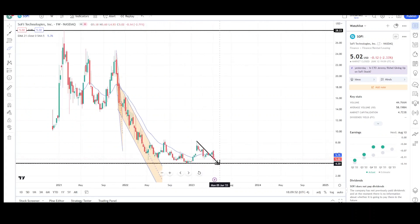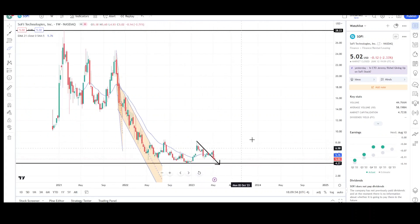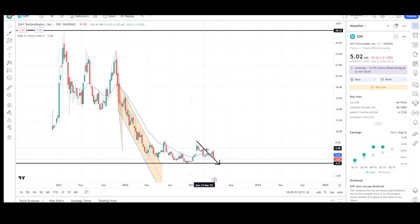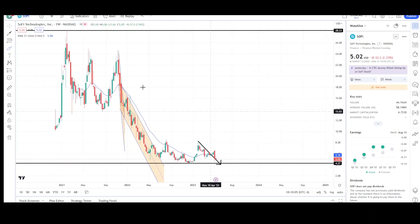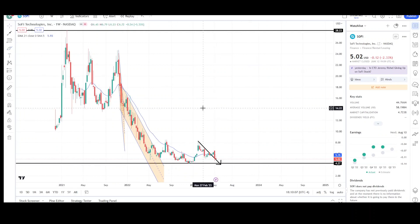We'll have to wait and see for a confirmed reversal because right now we're just going sideways. It looks like we could see a little bit more downside to around the $4 level — that's a very strong support and could be a temporary or permanent bottom — and then potentially a permanent bottom before a reversal occurs. That's all I have for SoFi Technologies on the daily and weekly chart. This is VTrades — thank you for your time.